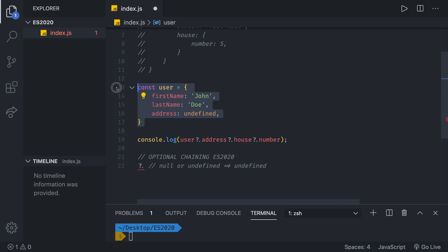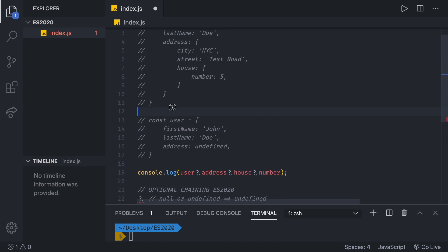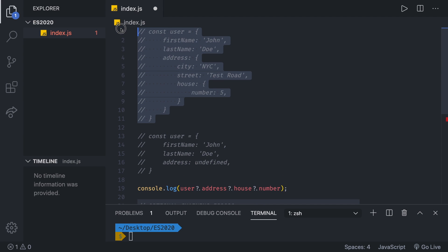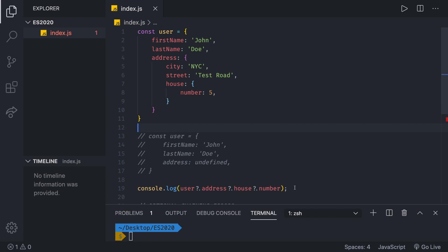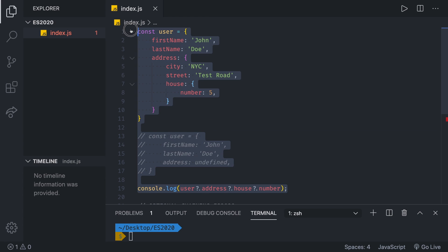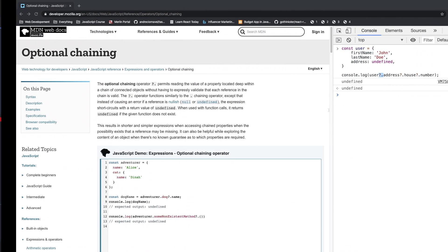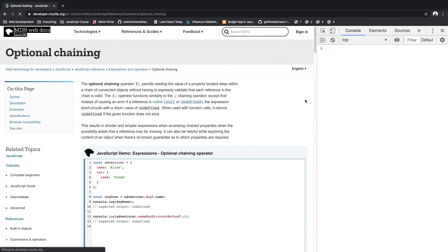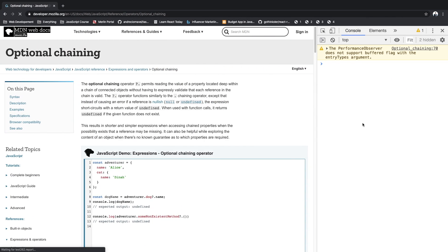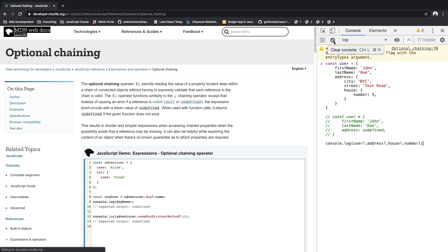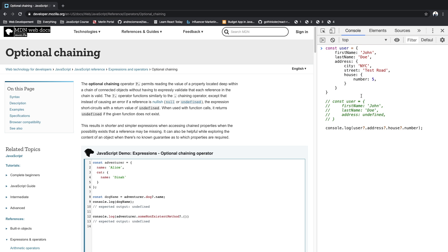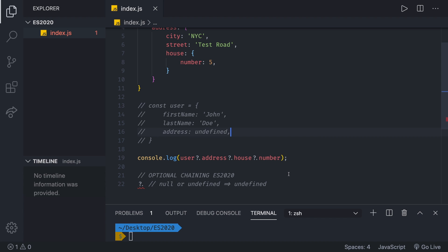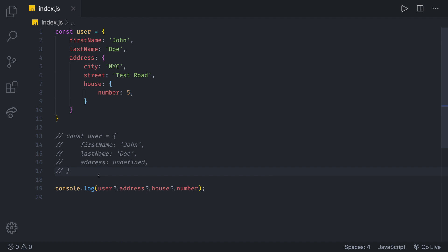Instead of this user, I'm going to bring back our original properly fetched user. Now if we copy this, go back, refresh and then paste it, you'll be able to see that we should get back the number five as we expect. And we do. We don't have to write a lot of logical expressions just to be able to access a deeply nested object.